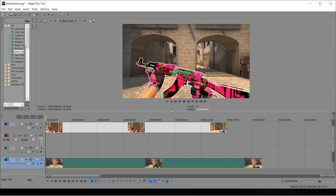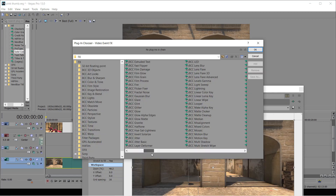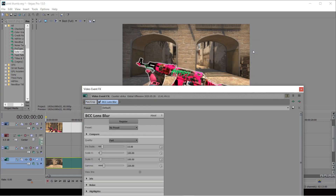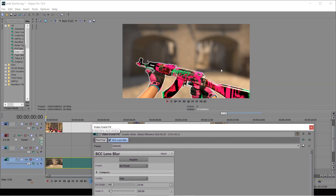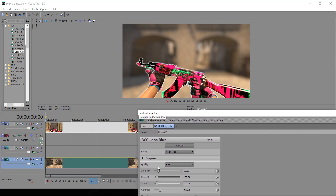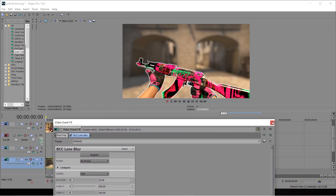To give it that finishing touch I'm going to add some blur to it. If you don't have these plugins there is a default Sony Vegas blur — it's not as good but it still does the job pretty well. As you can see this is looking pretty good. I'm just going to tone it down a little bit — you can turn down the iris scale just to reduce the amount of blur. And that's looking pretty nice.